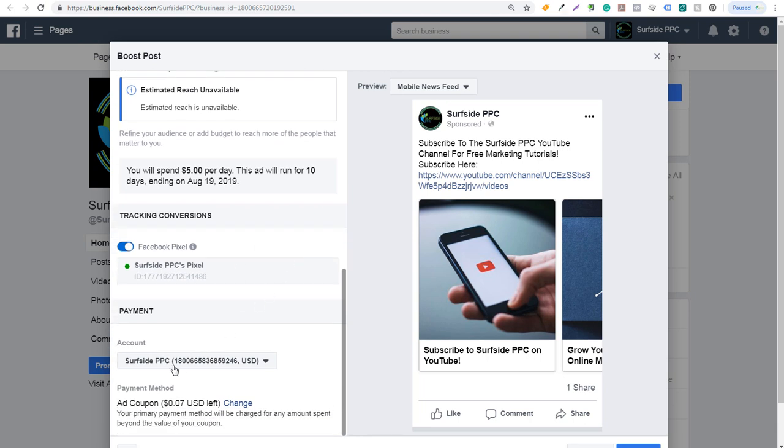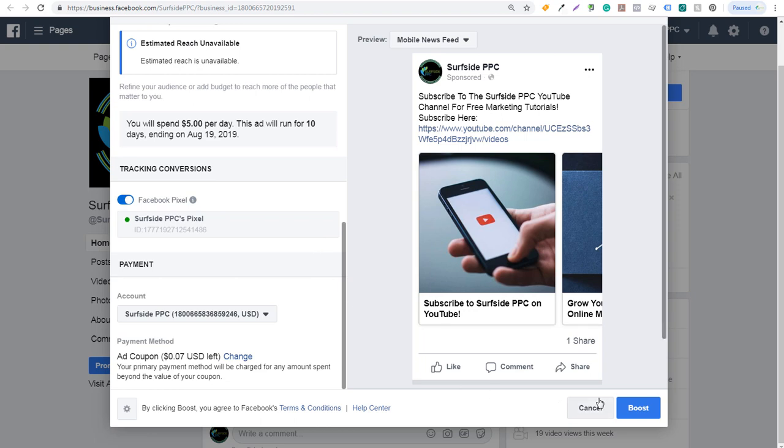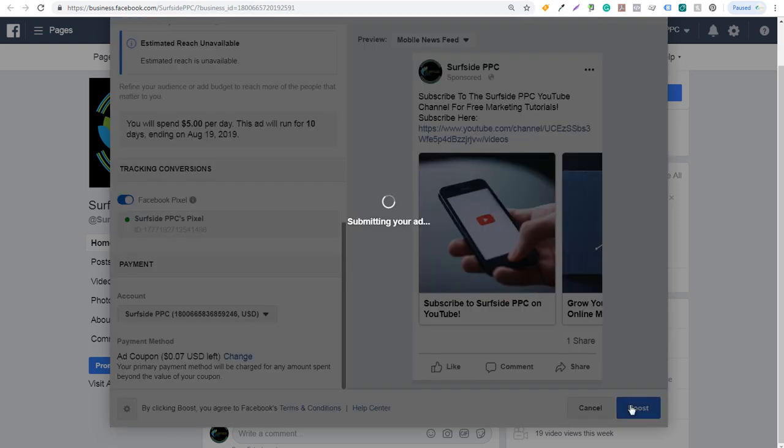With account, it's going to be in my Surfside PPC ad account. For payment method, it'll usually just show your payment method here. I guess I have a $0.07 ad coupon, probably just a credit from a past advertising campaign. So essentially it'll spend the $0.07 and then it'll start charging my primary payment method, which is just a credit card. Now all I need to do is click on boost here and it's going to boost this post for me.